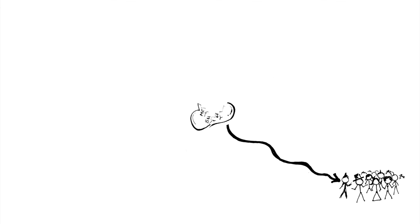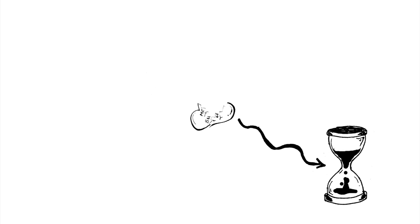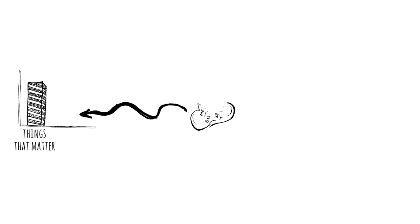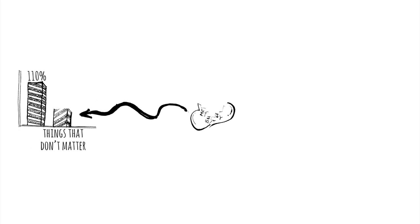So that night I broke up with busy. I quit committees, I limited projects, I set up a curfew for myself at work. I learned to give 110% on things that mattered and to give 11 or 12% on things that didn't.